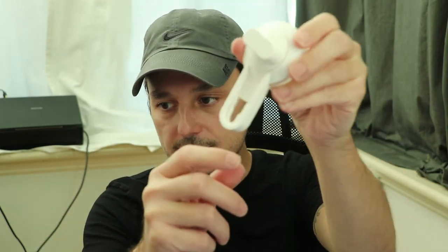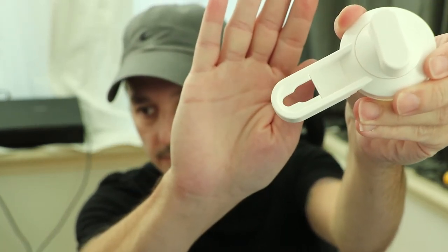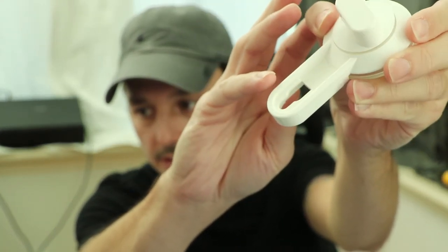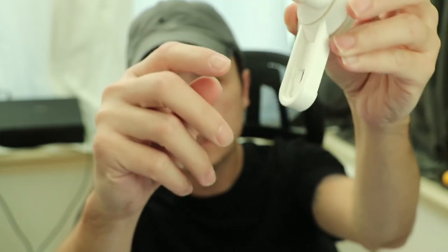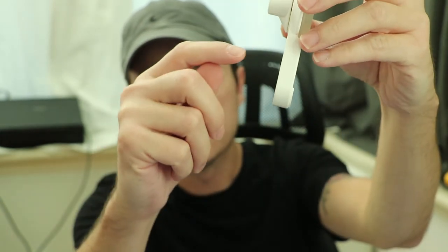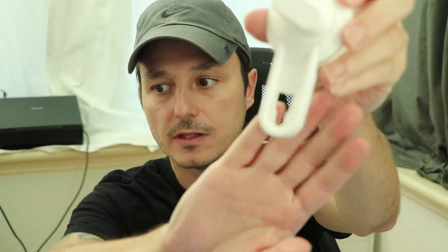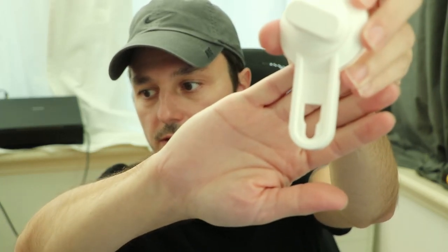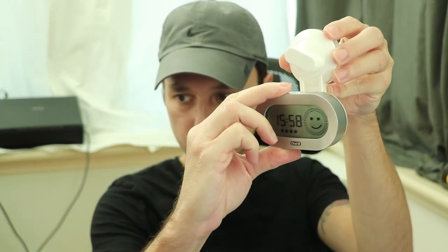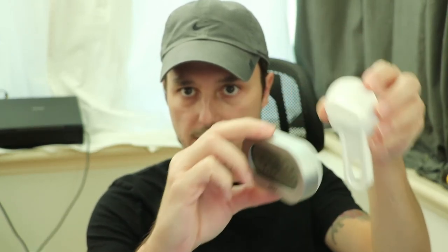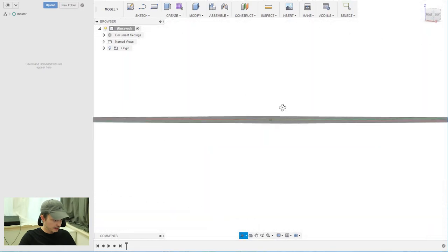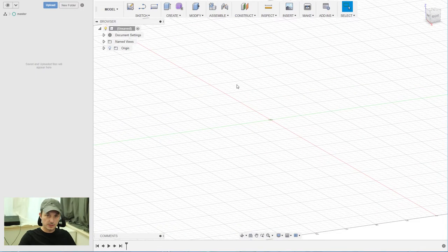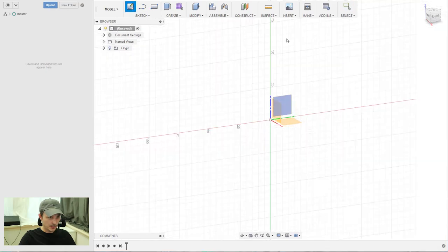The good thing is the counterpart is already available on Thingiverse, so you don't have to design it yourself, and that's what we're making today. At the end it will look something like this. So let's begin. First, of course, you need to open Fusion 360, and then we create a sketch.